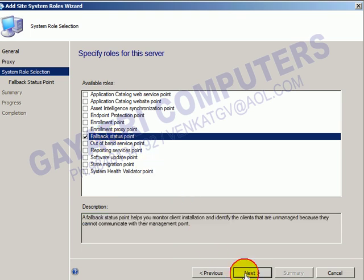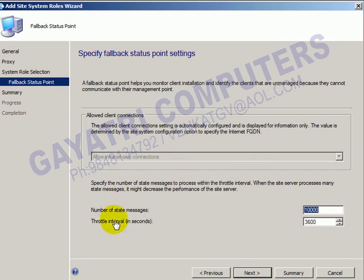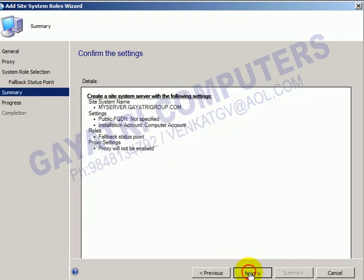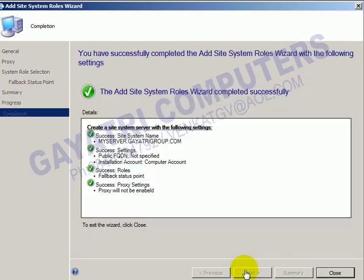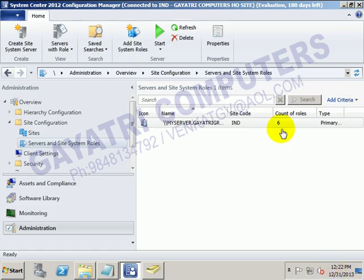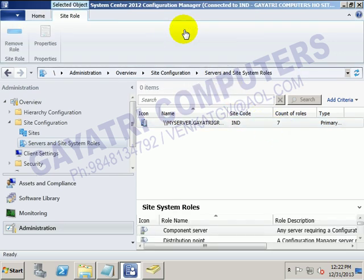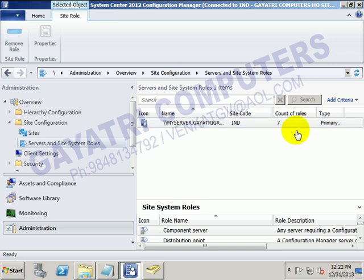Now we have to add one more role called the Fallback Status Point role. In Administration, under Site Configurations, in Servers and Site System Roles, right-click under the server name and select Add Site System Roles. This is our server name, so go for Next. The proxy settings we don't need, go for Next. Select the role name Fallback Status Point. For the number of state messages, keep everything as default and click Next, then Close. We now have 7 roles available — the Fallback Status Point has been added successfully.